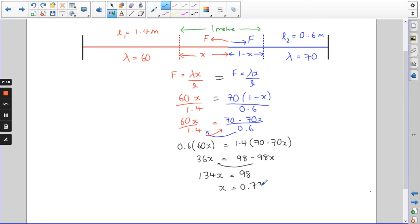Remember, x is the extension of the red one — 0.731. And the blue one's extension would be 0.269, because they've got to add up to 1. Those values depend on how long the springs were to start with and how stiff they are. That's quite a common question — having two springs pulling on each other.